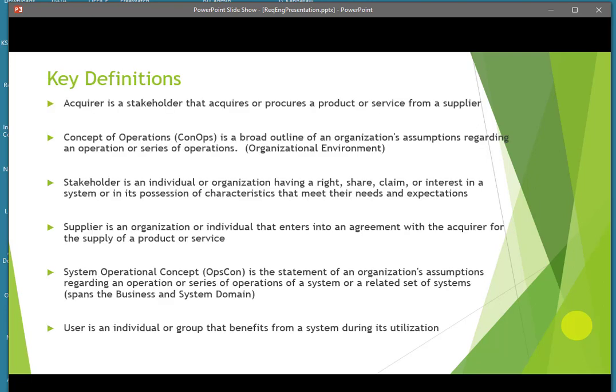Key definitions may be different than you're used to using in your work environment, but this is a consortium of people from around the world and the terms you use should have equivalents in this document. The acquirer is the person looking to get the product or service — a specific type of stakeholder. There's a concept of operations document, a very high-level document describing your business organizational environment. The stakeholder is the person with a key interest in the software or system. The supplier is the person or group producing the project. The system operational concept spans business domains and system domains.